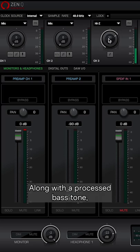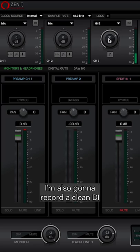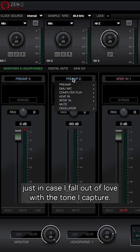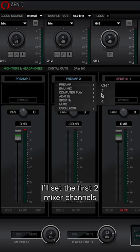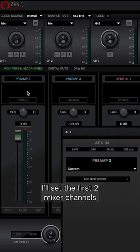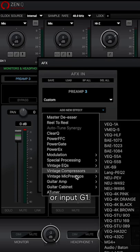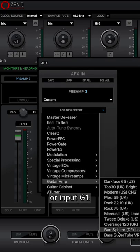Along with a processed bass tone, I'm also going to record a clean DI just in case I fall out of love with the tone I capture. I'll set the first two mixer channels to input from preamp 3 or input G1.